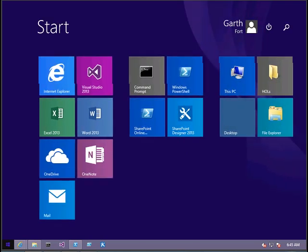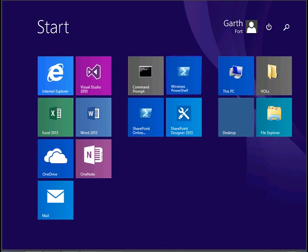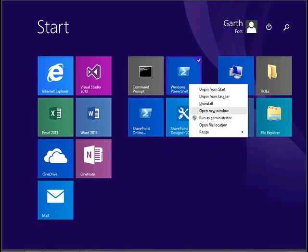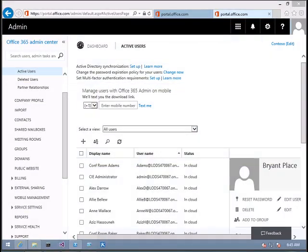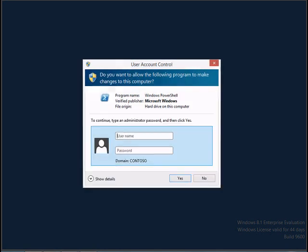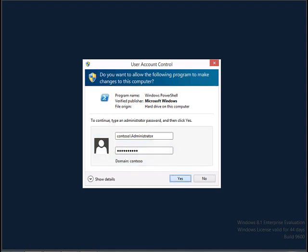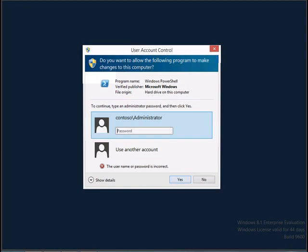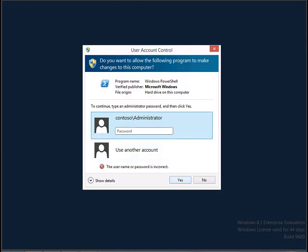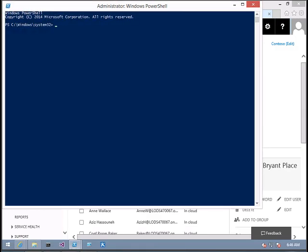I'm going to click Start and right-click on Windows PowerShell, click on administrator, and click on the admin account. Now we have the admin console.